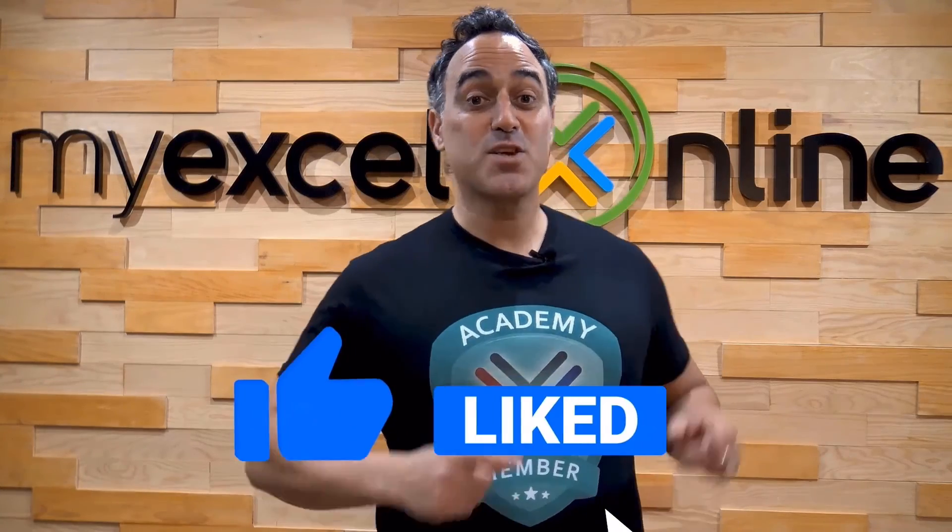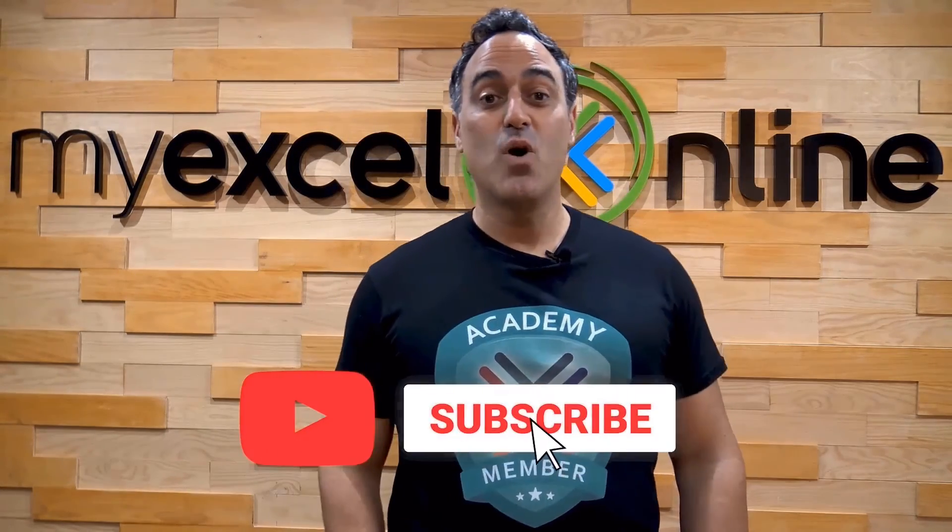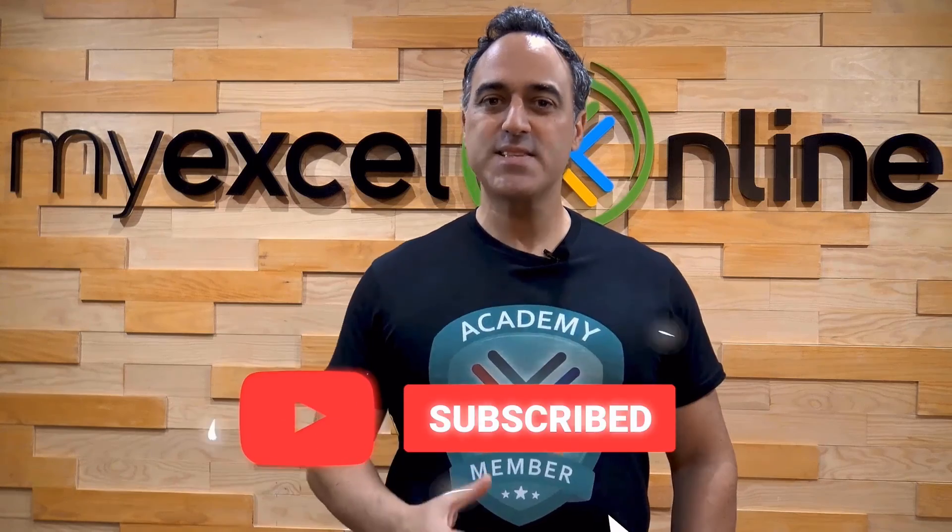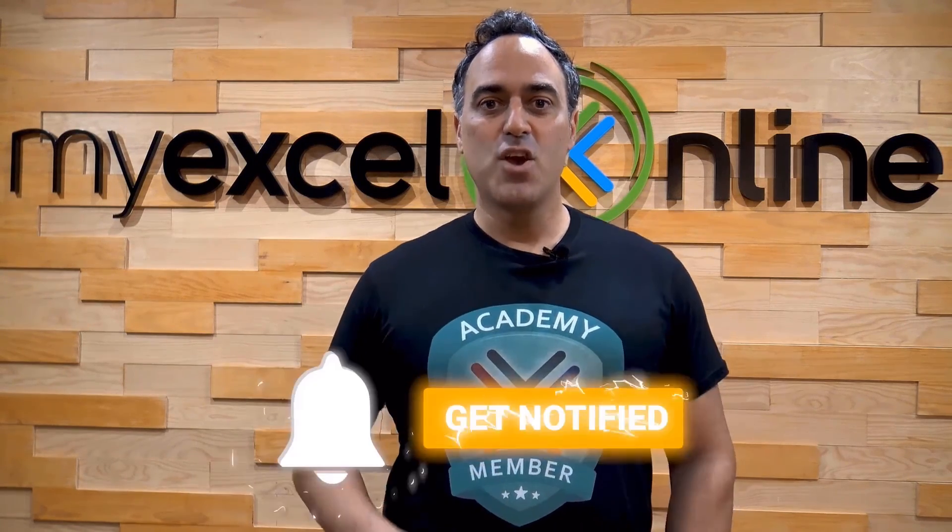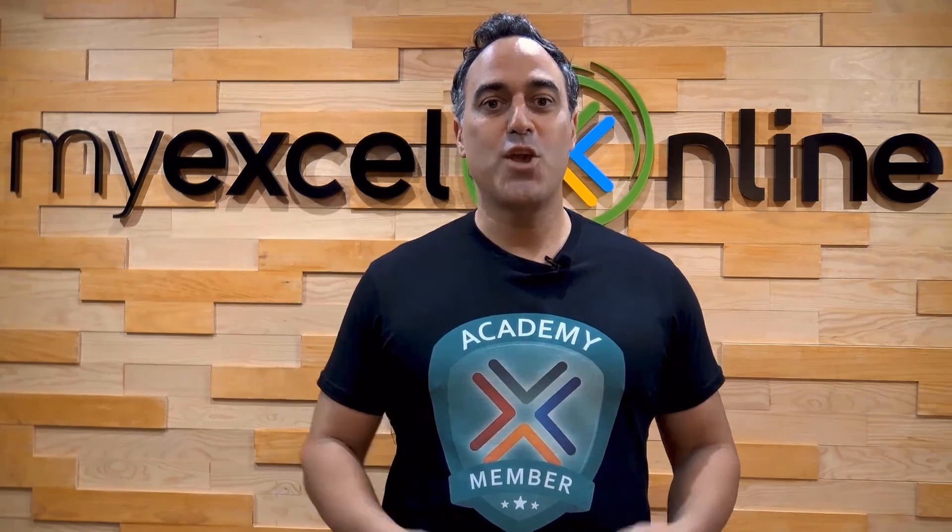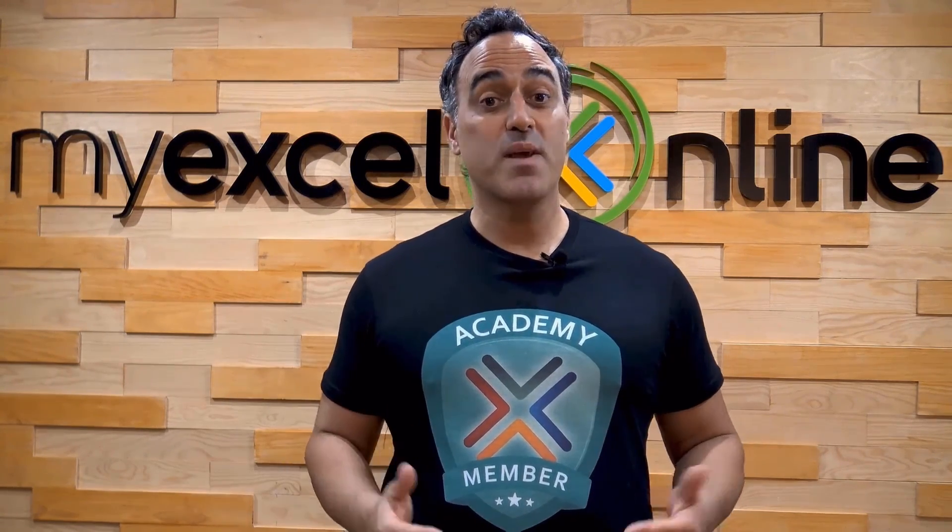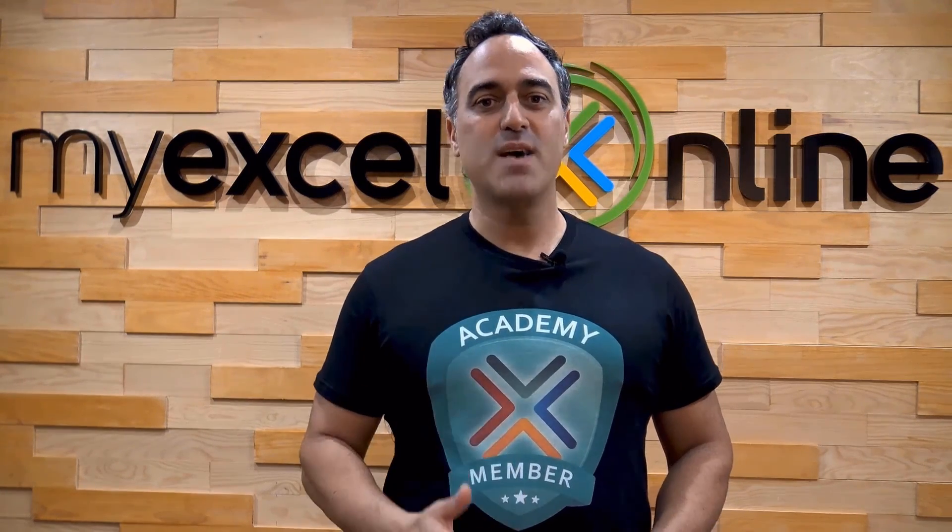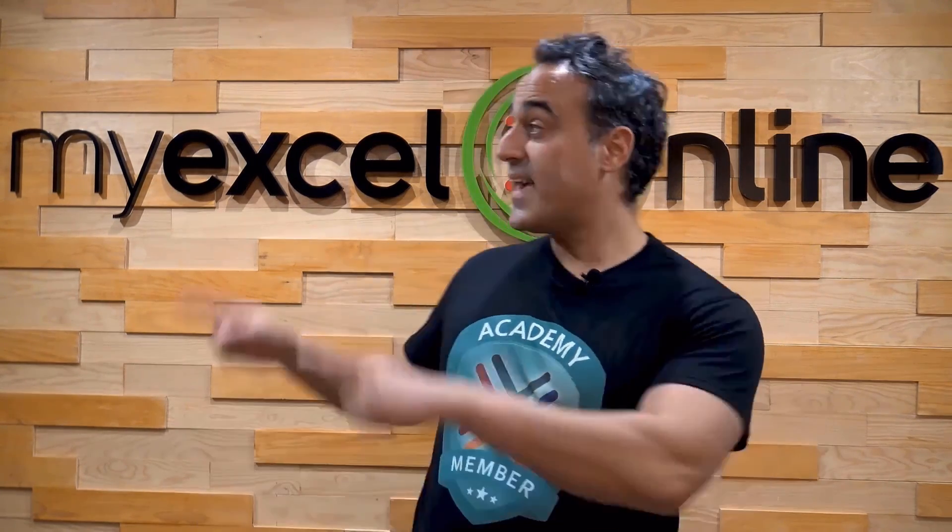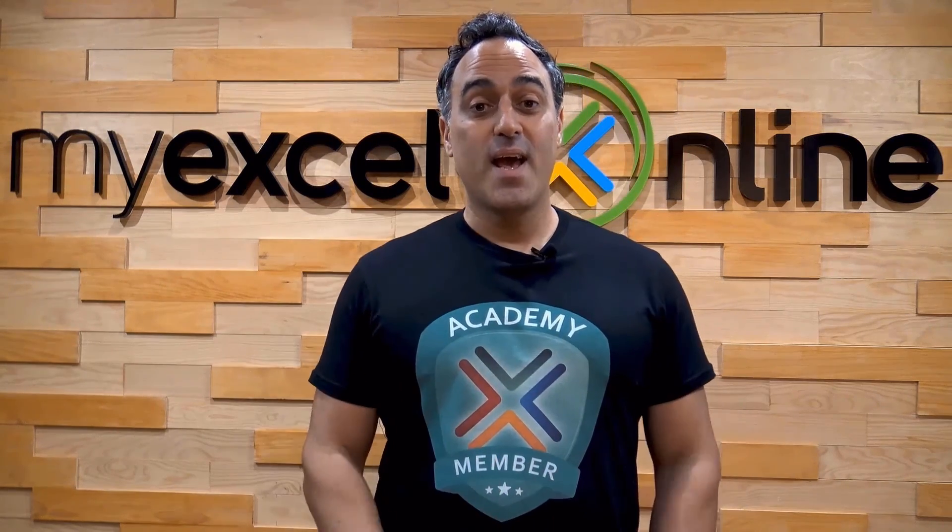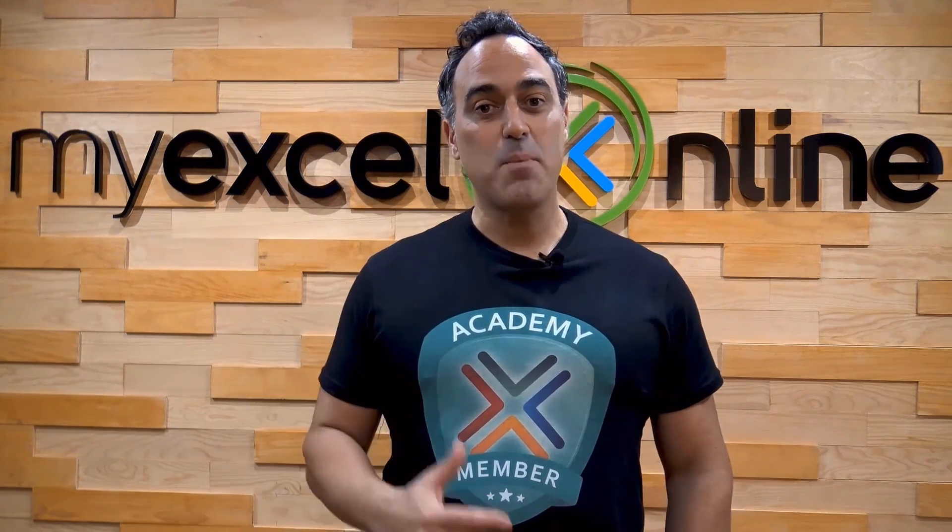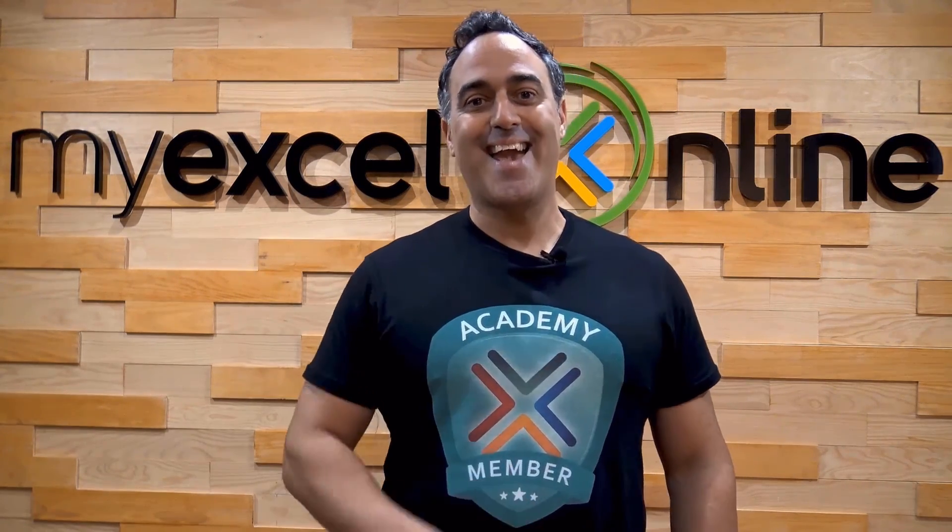If you like this video subscribe to our YouTube channel and if you're really serious about advancing your Microsoft Excel skills so you can stand out from the crowd and get the jobs, promotions and pay raises that you deserve then click up here and join our academy online course today.